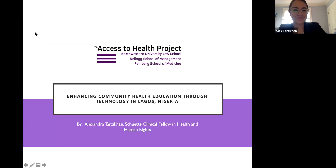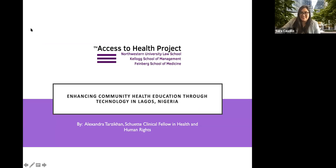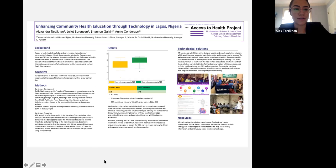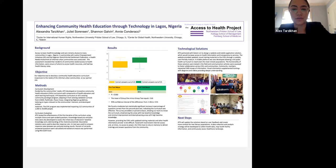My name is Alexandra Tarzikan. I'm a Shruti Clinical Fellow in Health and Human Rights, working at the Center for International Human Rights at the Law School. Today I'll be presenting on one of our Access to Health projects, aimed at enhancing community health education through technology in Lagos, Nigeria. Access to Health was founded by Professor Juliette Sorensen and Dr. Shannon Galvin in 2011, and its aim is to work across disciplines to create targeted sustainable projects to address health-related issues of partner communities around the world.